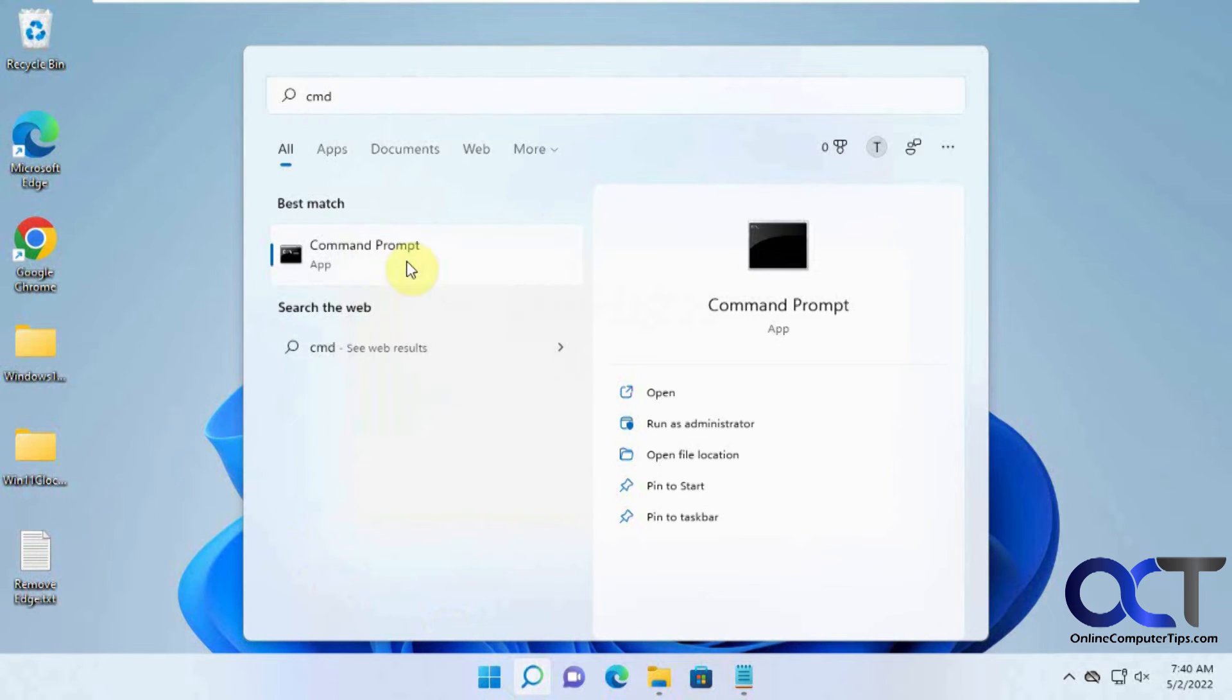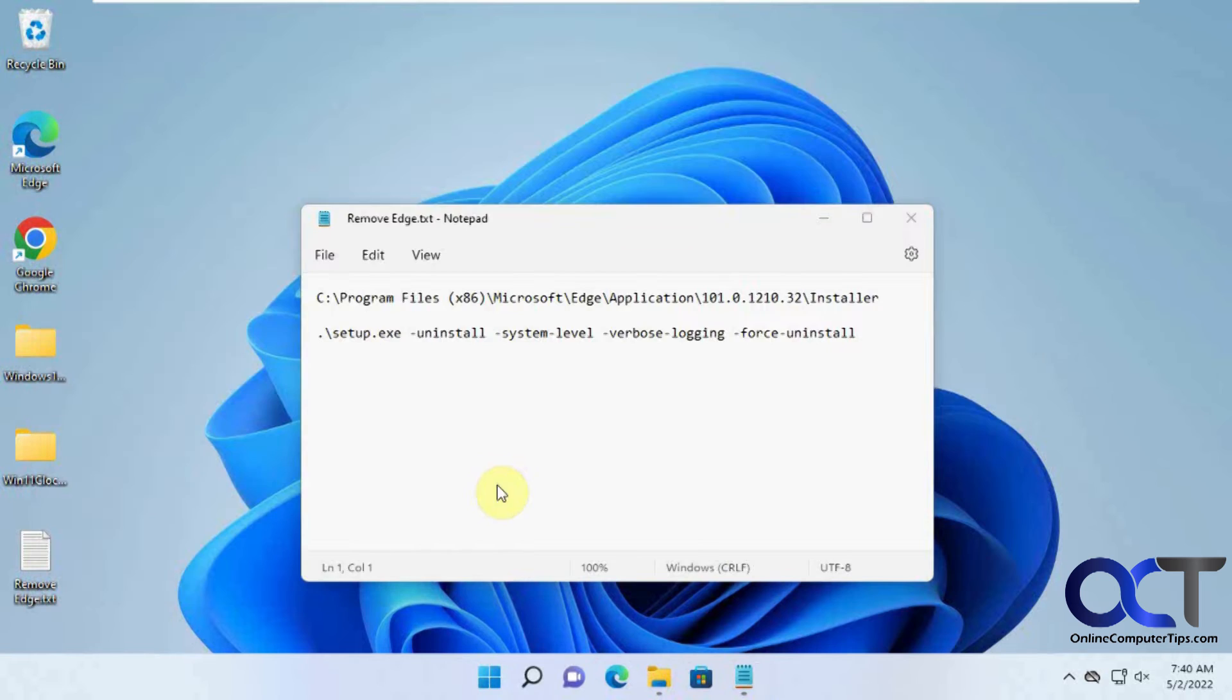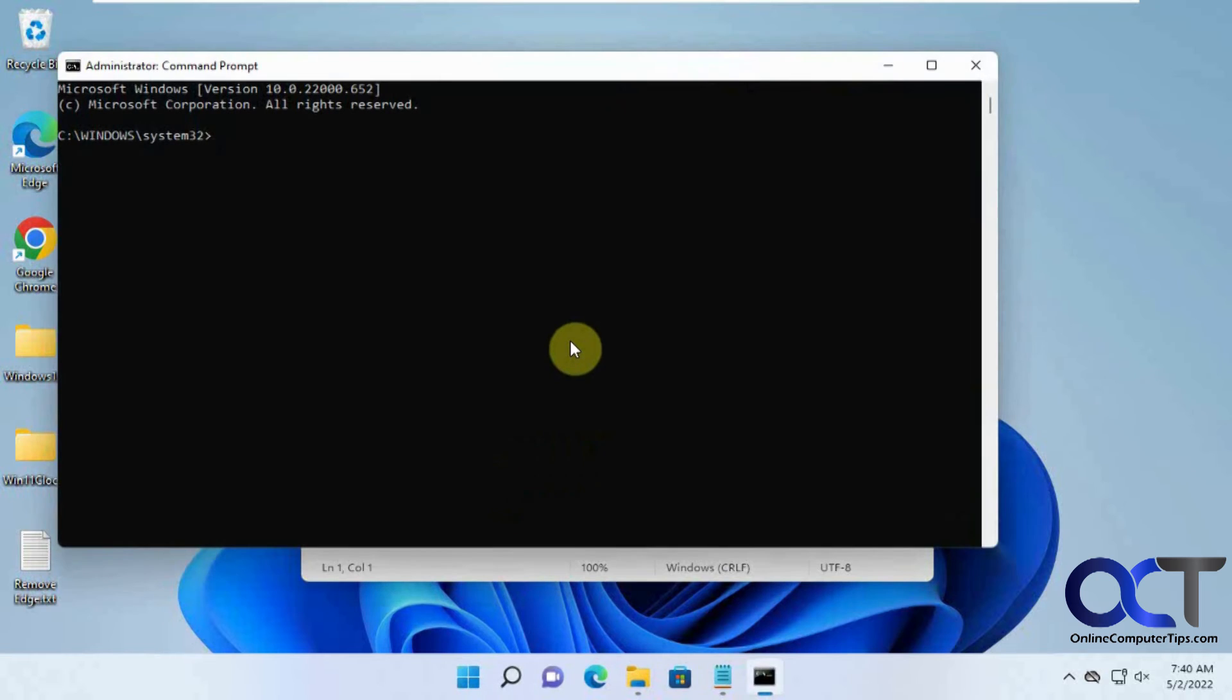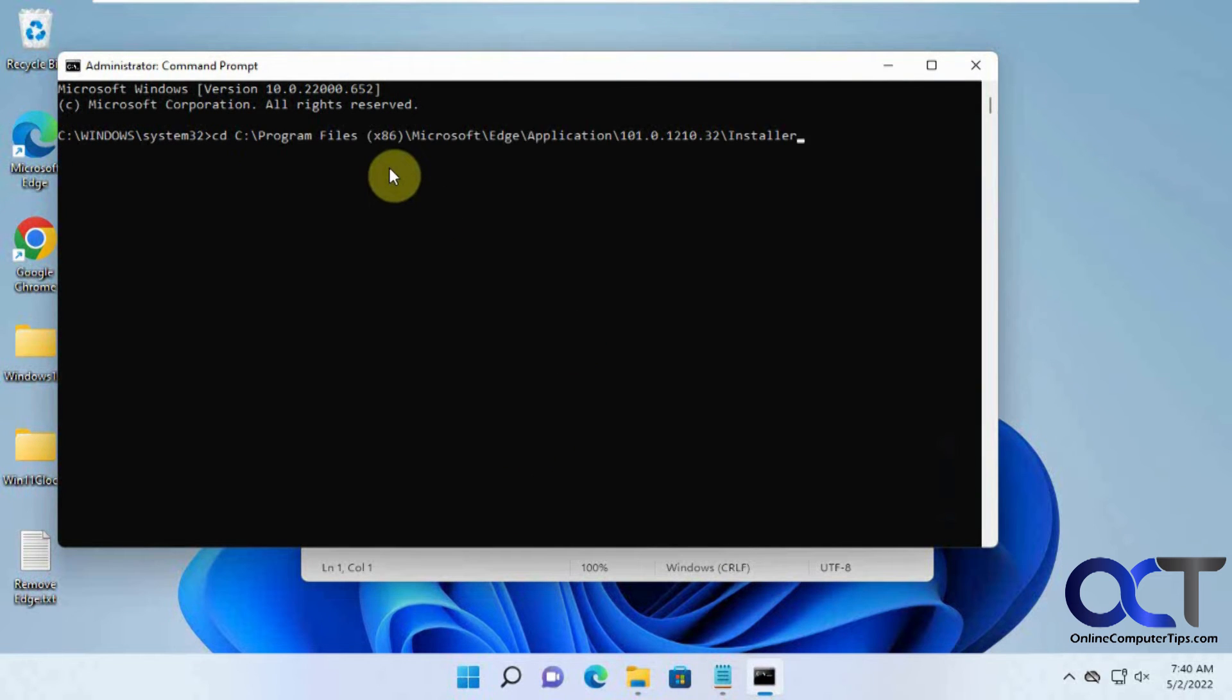on it and run as administrator. Then you want to type 'cd' space and then you can just right click in